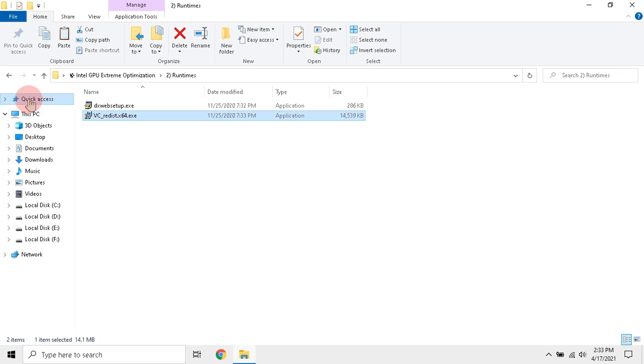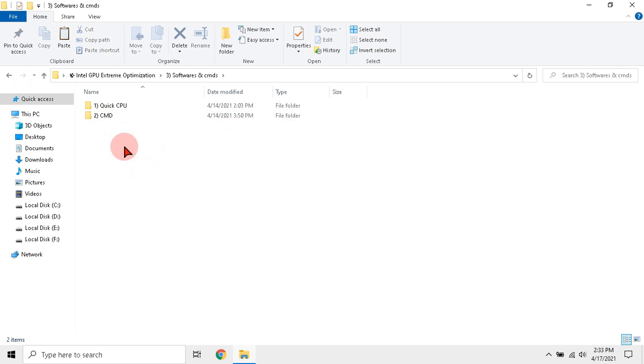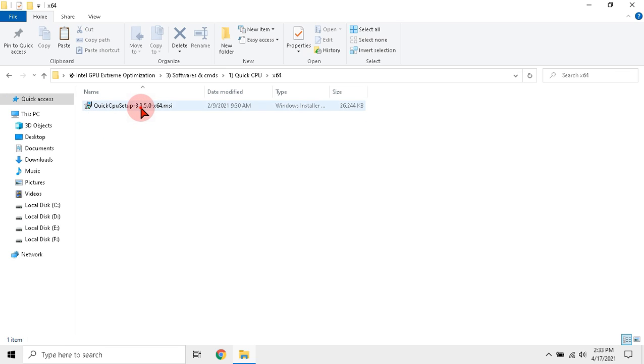After it installs, close it and go to software and CMD folder. Click quick CPU and 32 or 64 as per CPU, then run the setup.